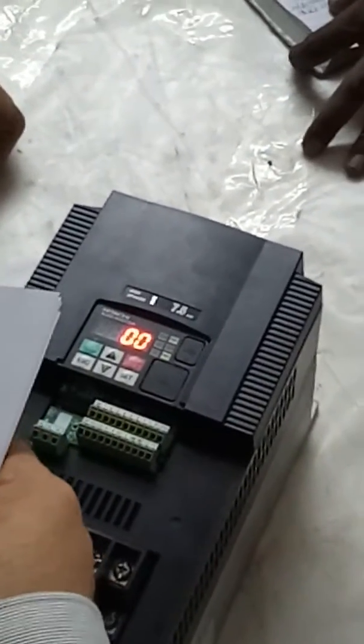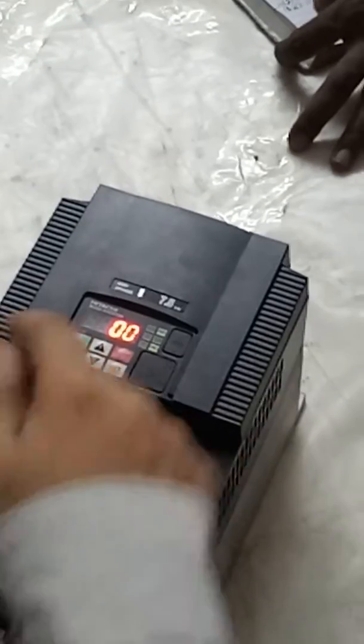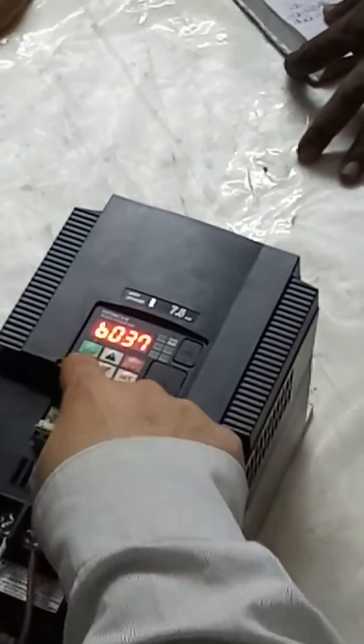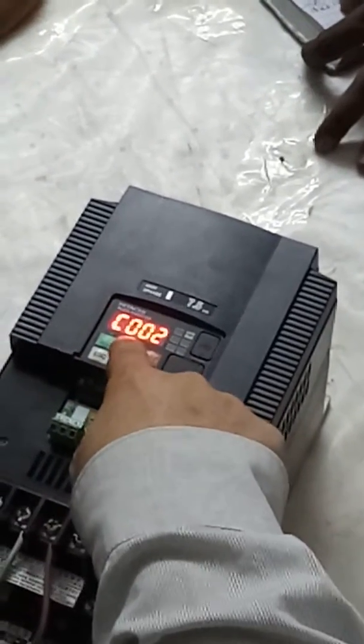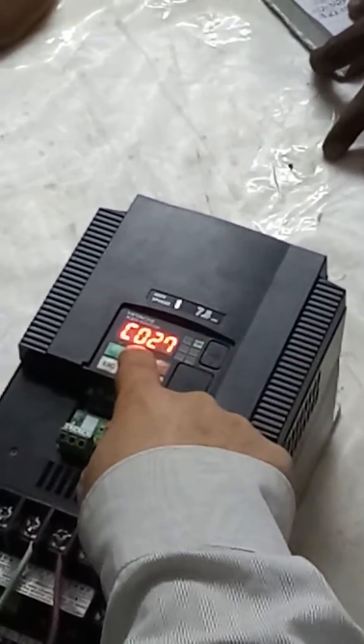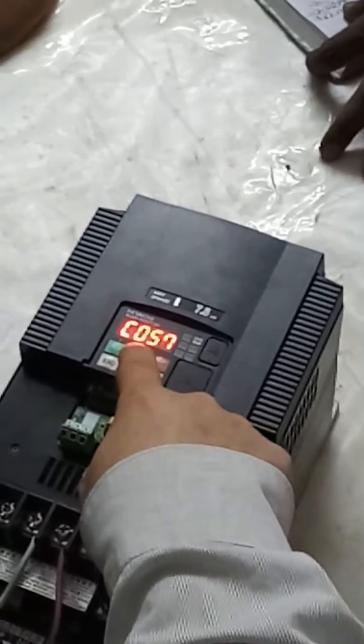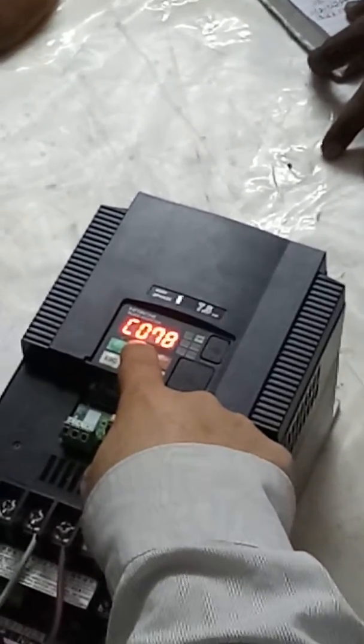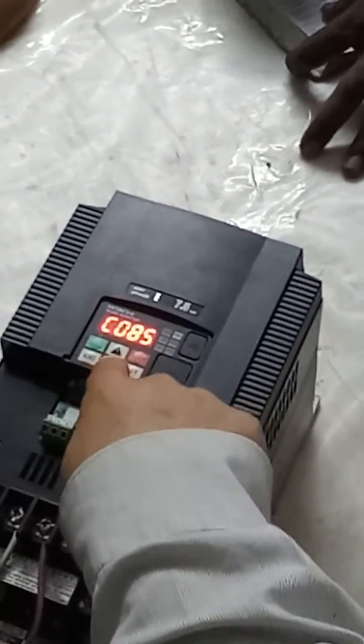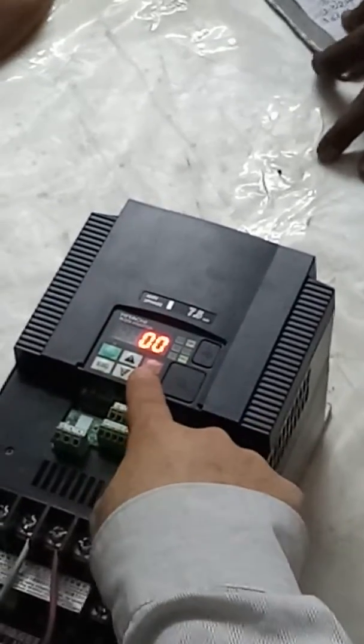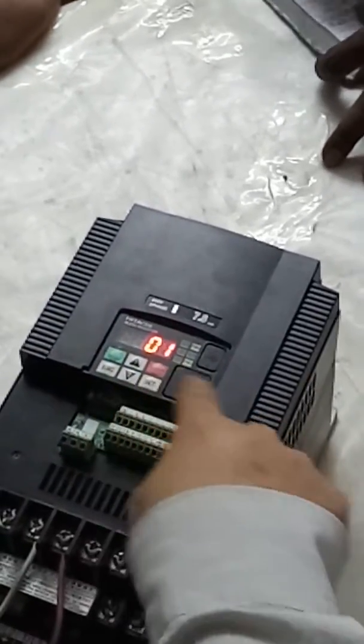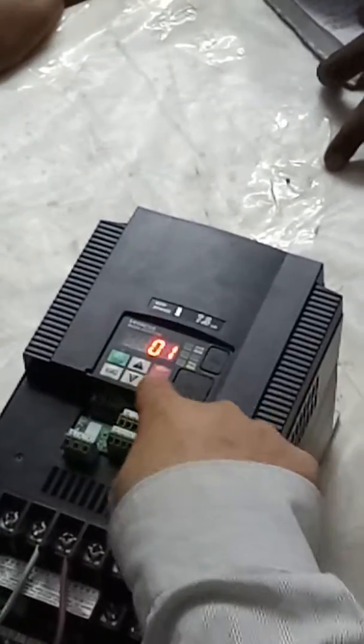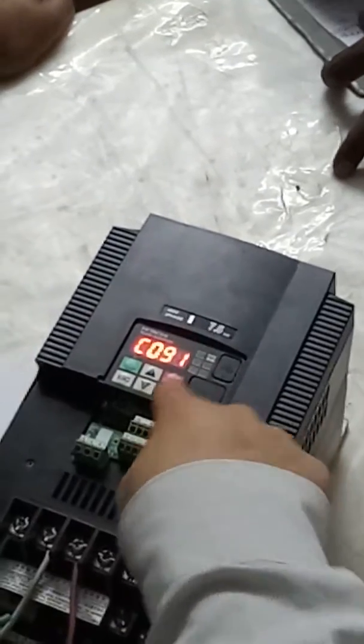Then, the second one is to confirm this debug mode, to open the debug mode. C091, there it is. 0, 0, 0, 1, okay.